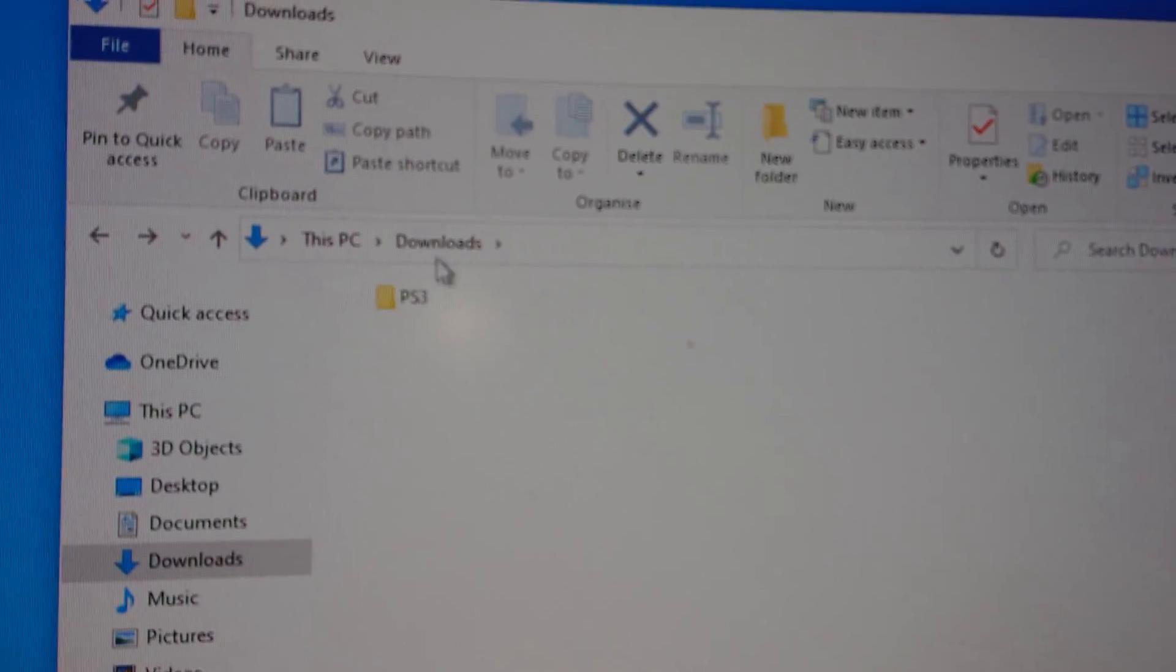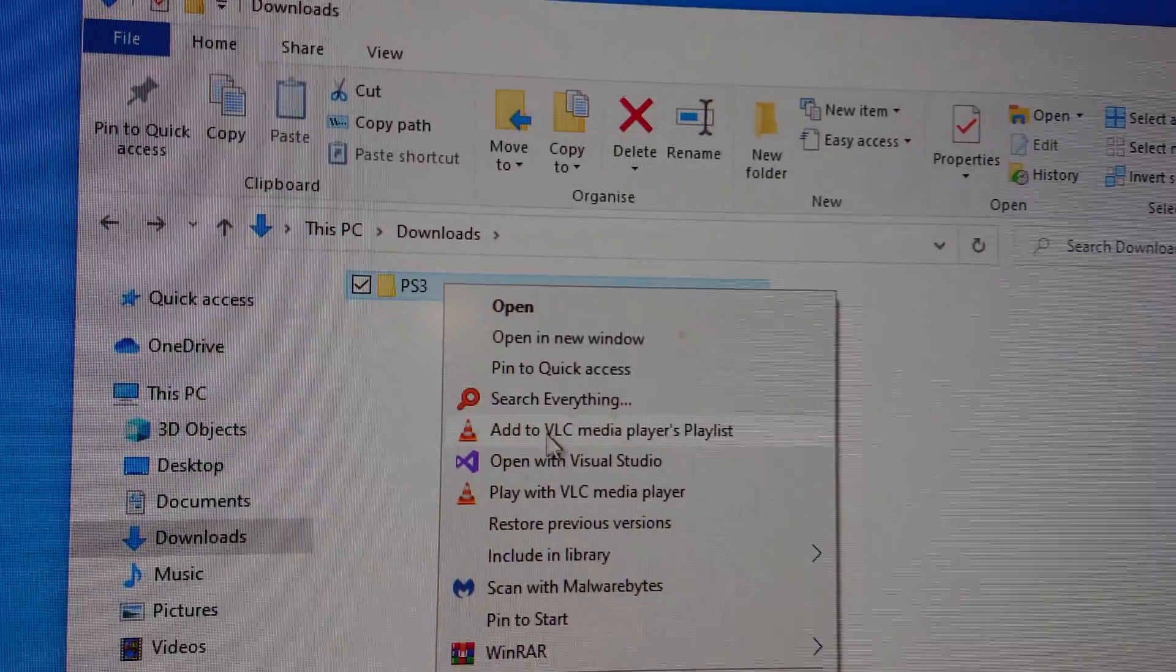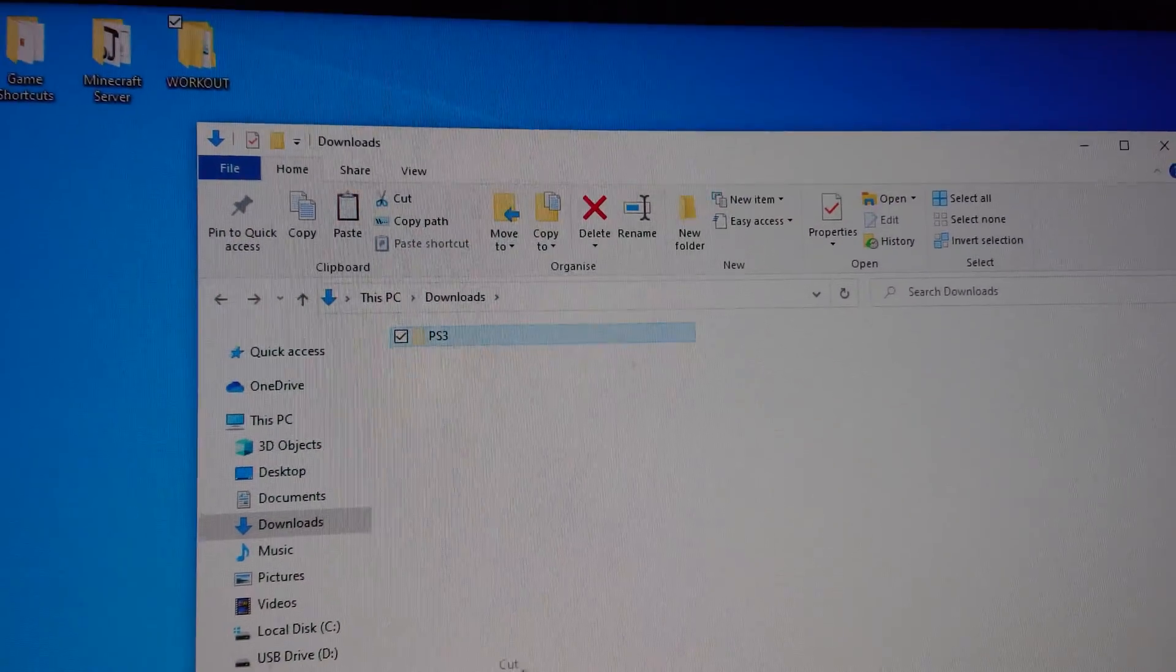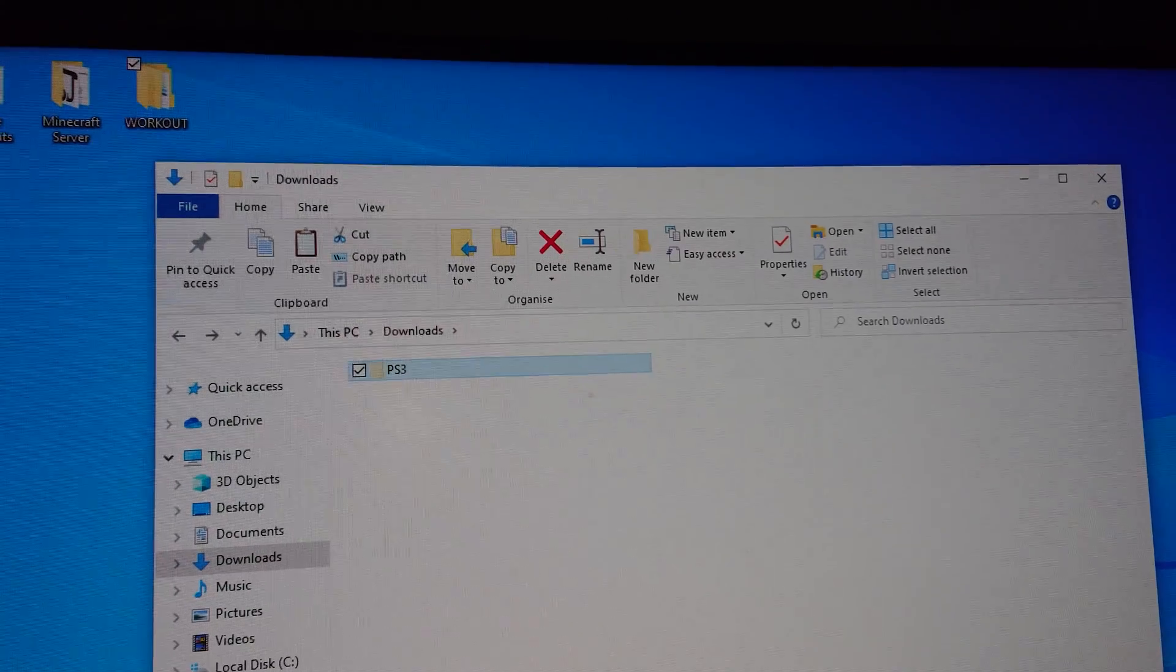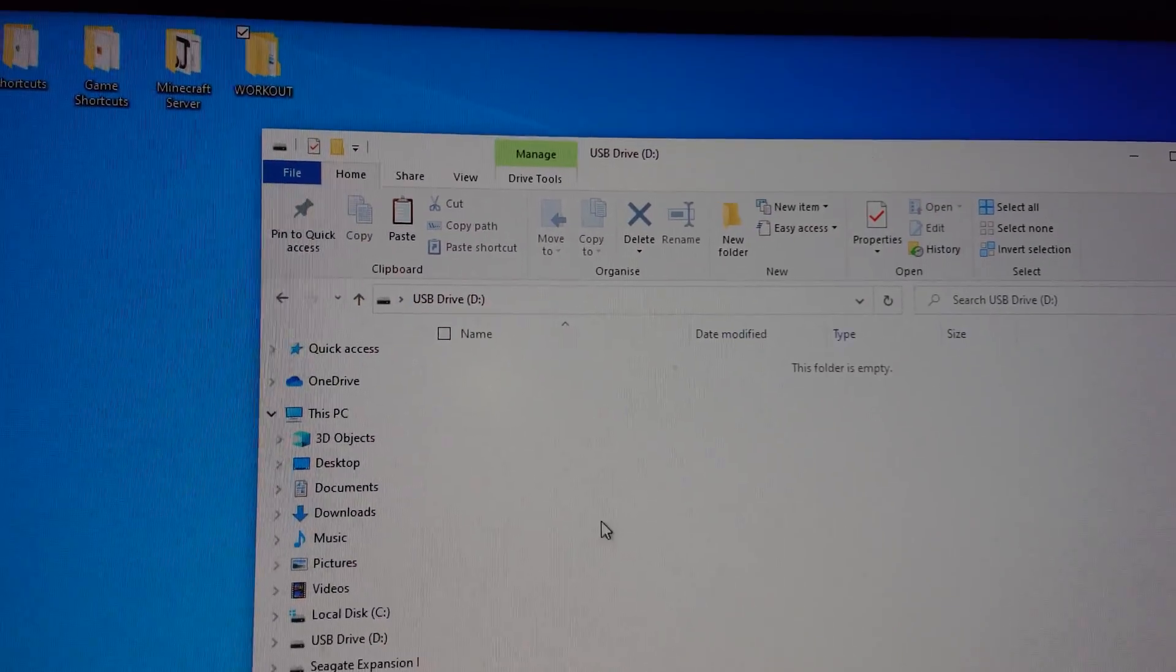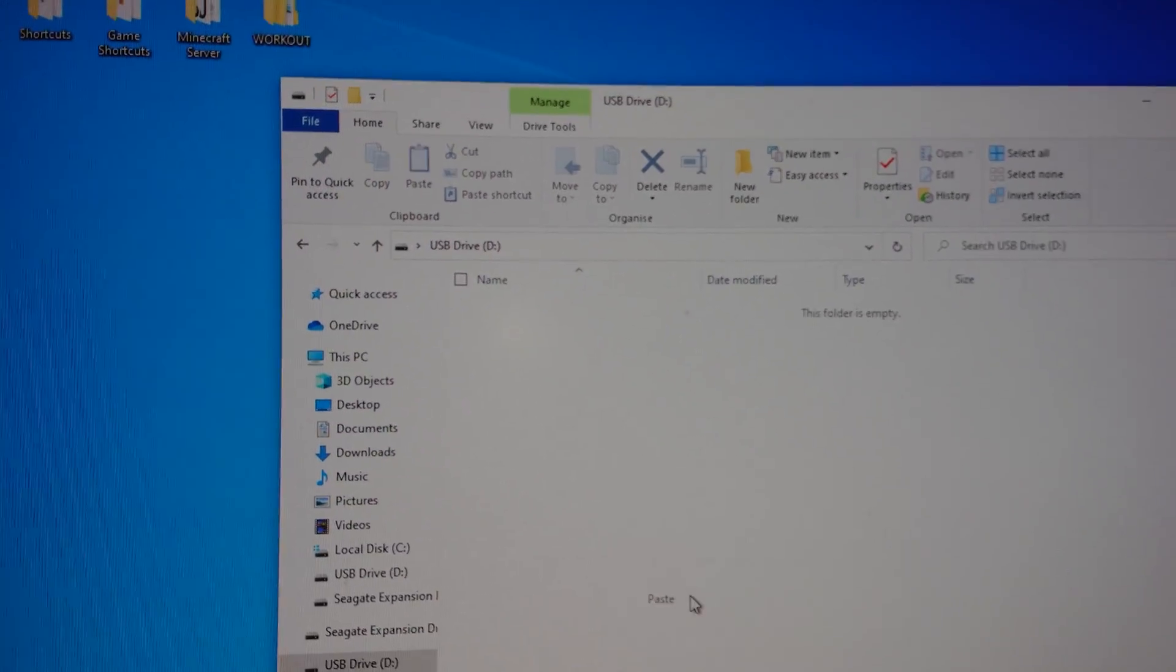Now after that, we're just going to copy this, and then we're going to go to your USB and paste it in here.